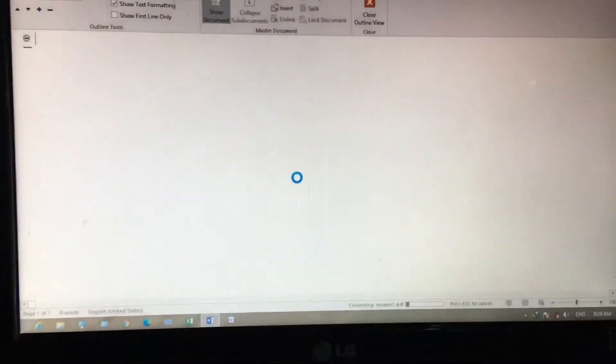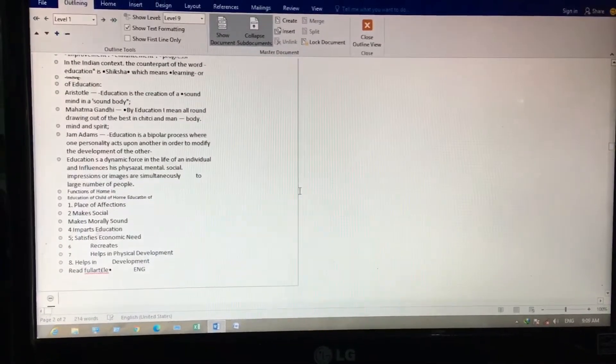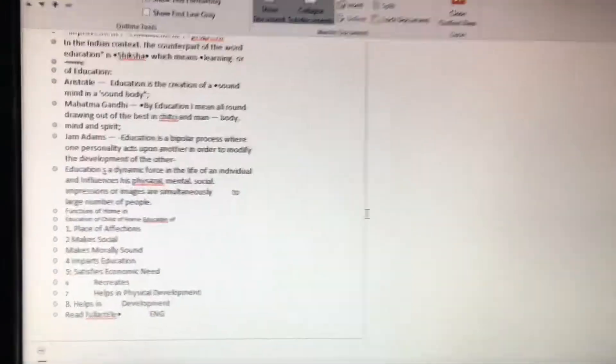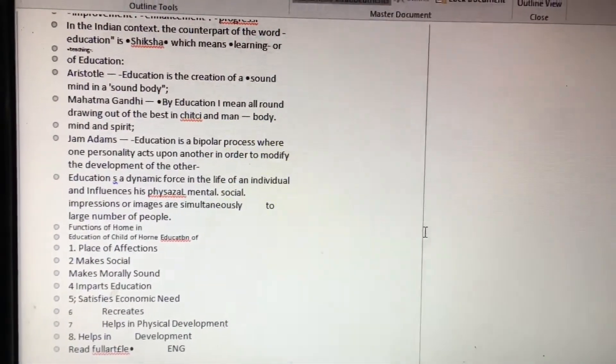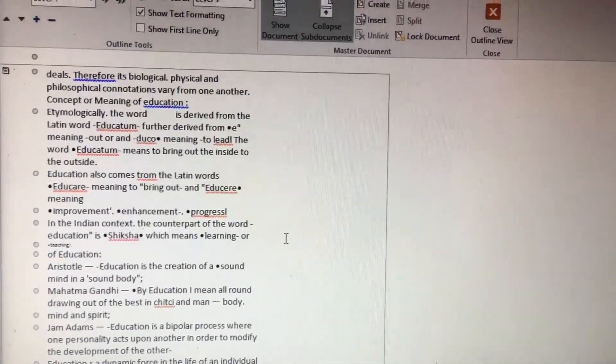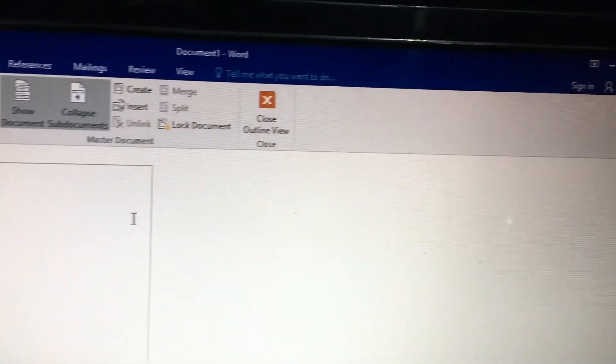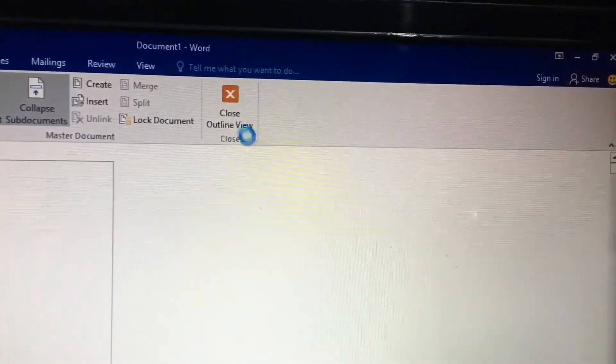Just wait for a moment. Now see, it has already converted the photo to a text file. Now you can edit. Close the outline view.